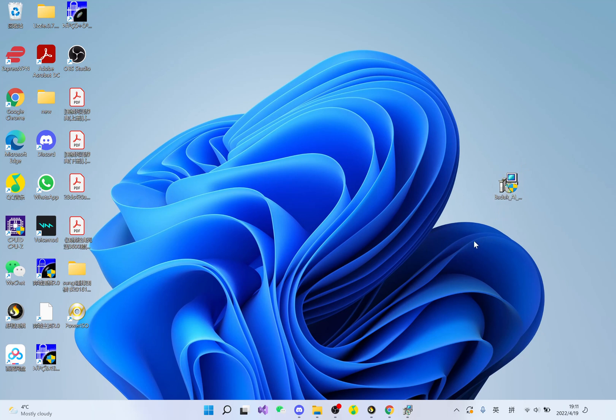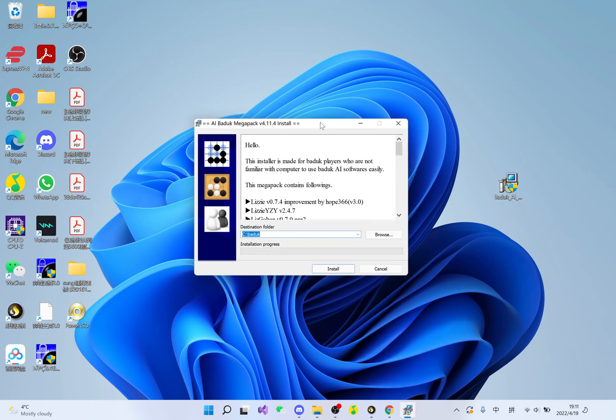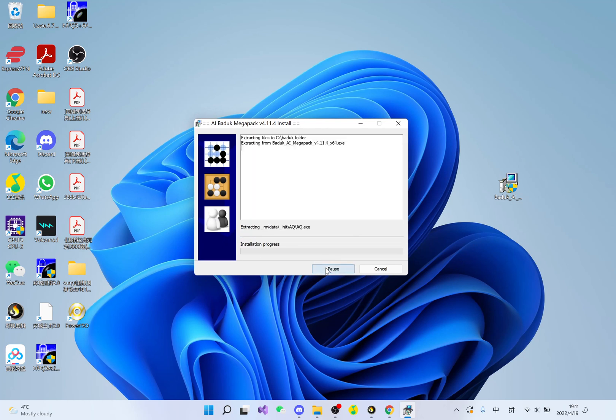After you open it, a page like this will pop up. You check the destination folder. If it's right, you click install, and then the installation will start.